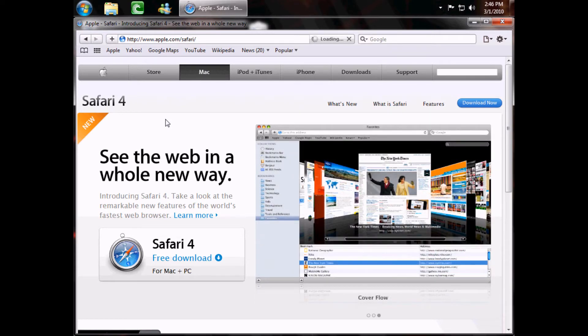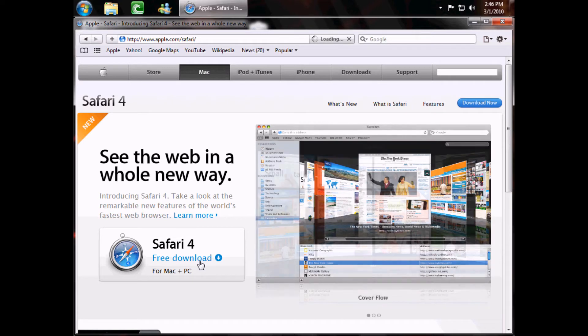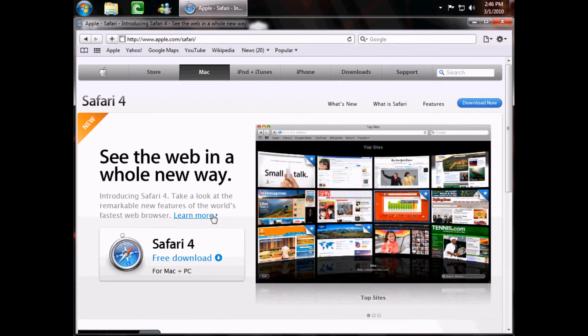First, you're going to need Safari, and you can get it here at apple.com/safari. Just go down to here, free download, download it, install it. Really simple.